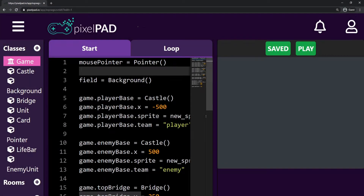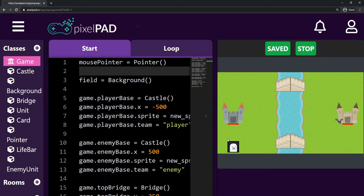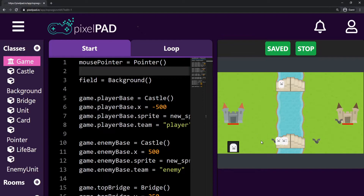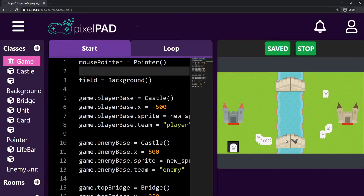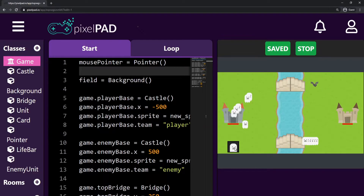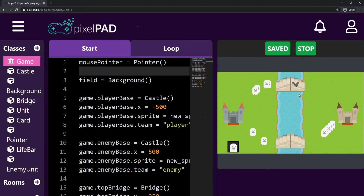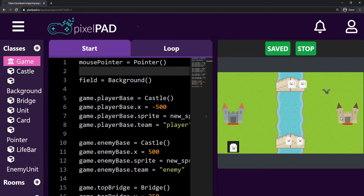Hi everybody, my name is Arthur and welcome to another Pixelpad tutorial. We are coding our Clash Royale light game and last class we did the combat — our units are dealing damage to each other and destroying each other if their life gets to zero. But we cannot see their lives yet, and that's what we're gonna be doing this class — displaying their lives like we did with the castles.